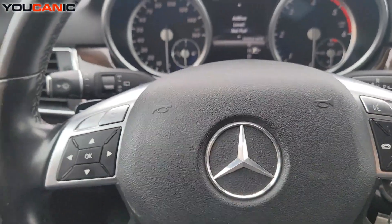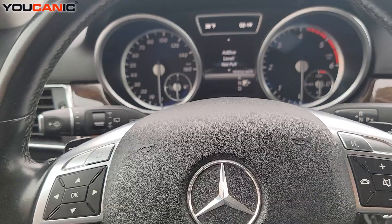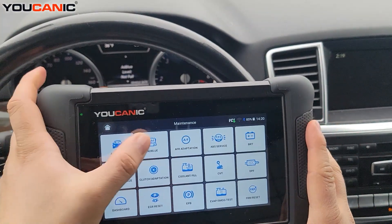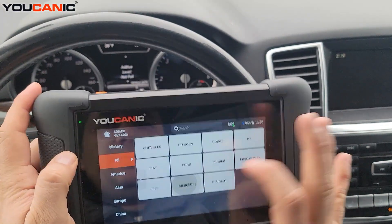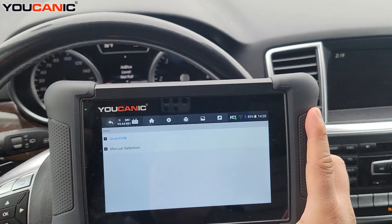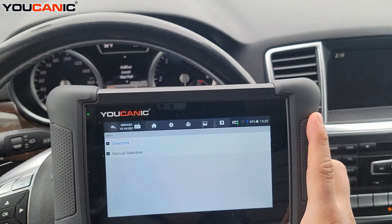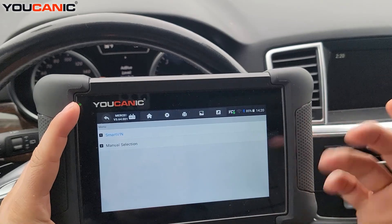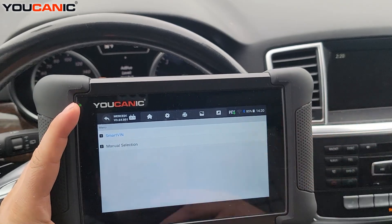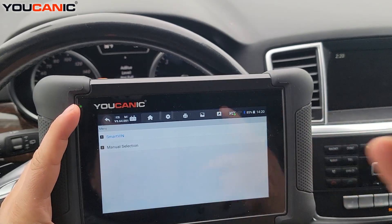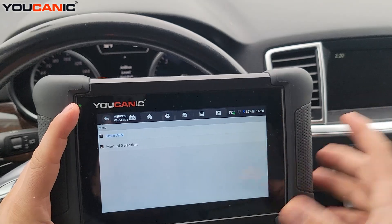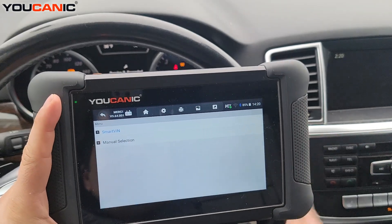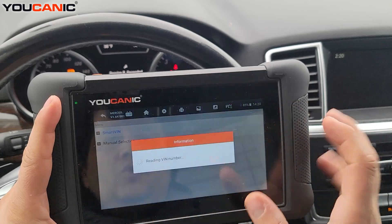On the Ucanic scanner, select Maintenance, select AdBlue, then select Mercedes. Here we're working on an ML350, but this is the 3.0 liter diesel engine found in so many models — E-Class, S-Class, GL350, Sprinters, and so on — so this procedure will be similar across those.